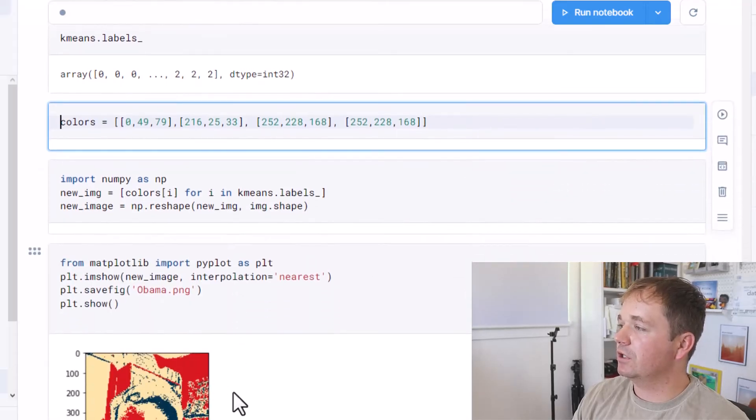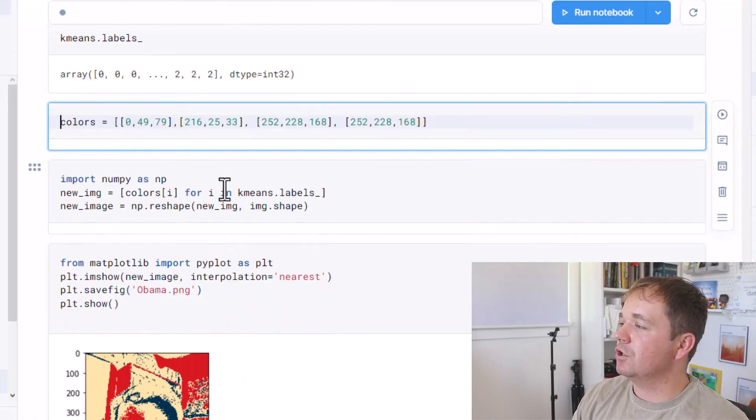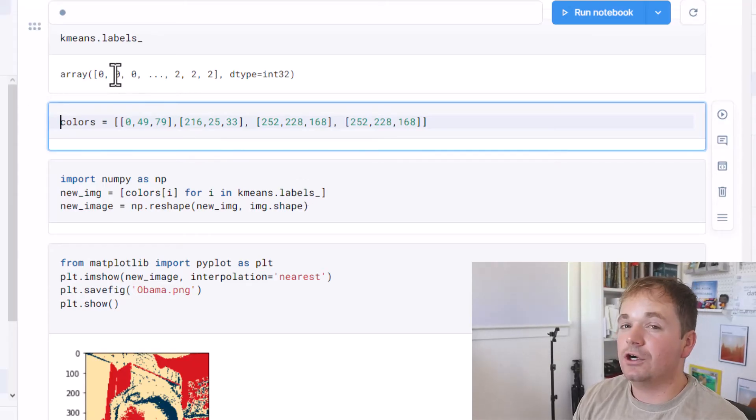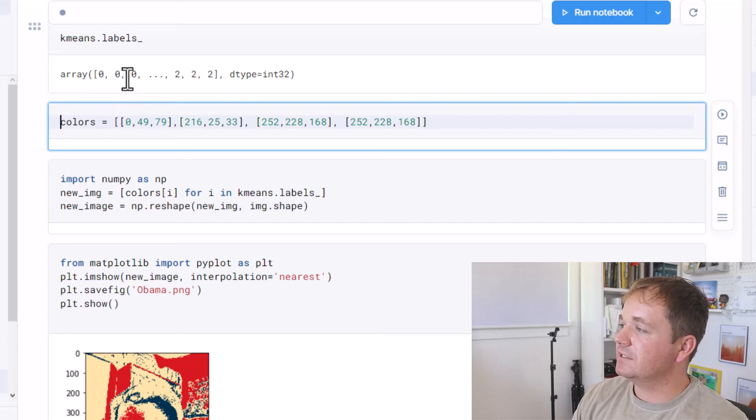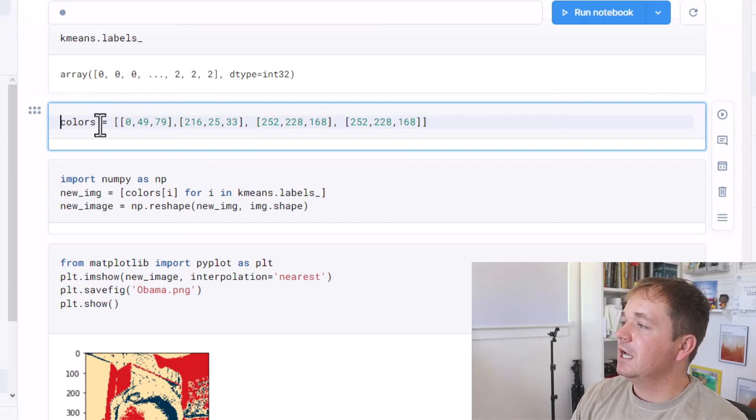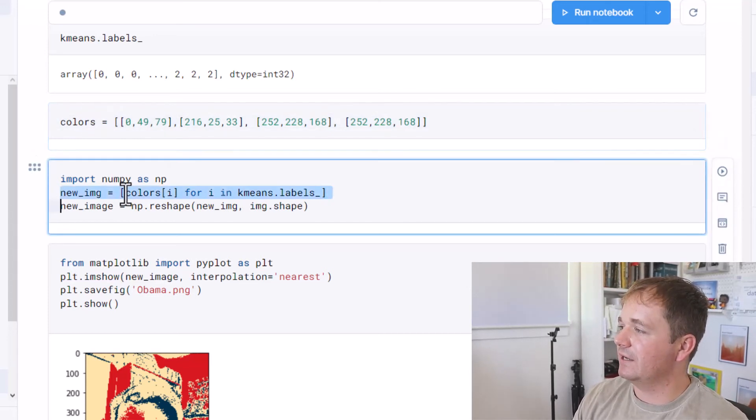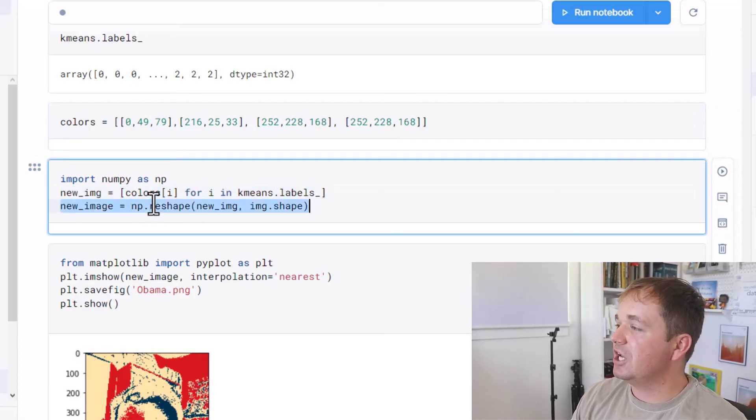So I created a quick little NumPy for loop here where I'm going to go through every single one of the labels. For whatever value zero, one, two, or three the color is, or the cluster is, I'm going to assign one of these colors. So I do that in this line right now and then I just reshape it.